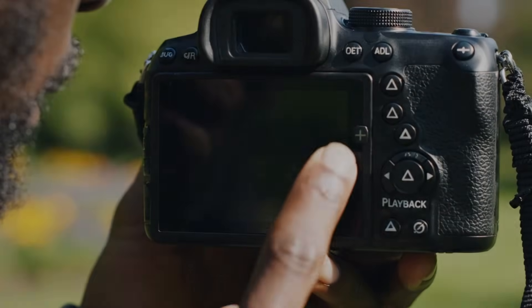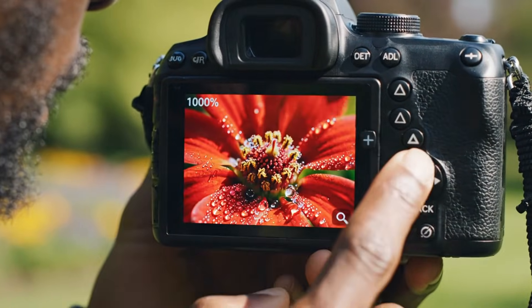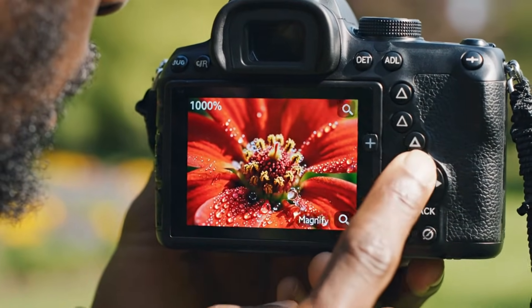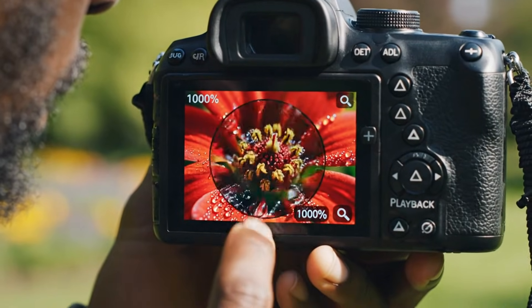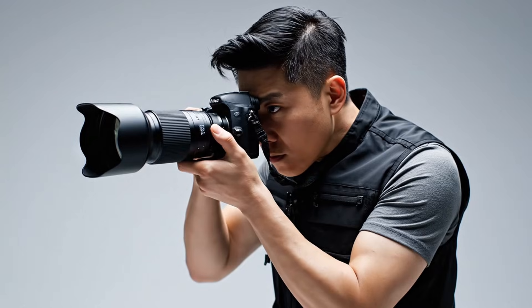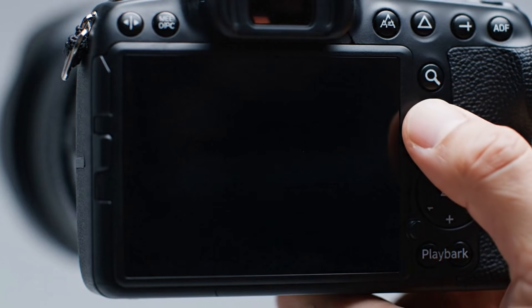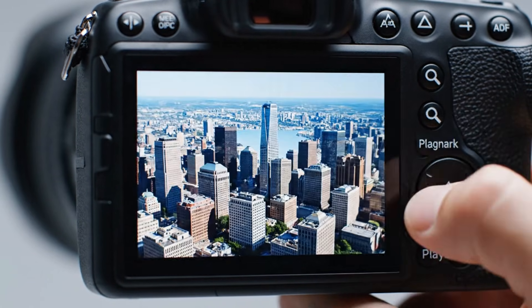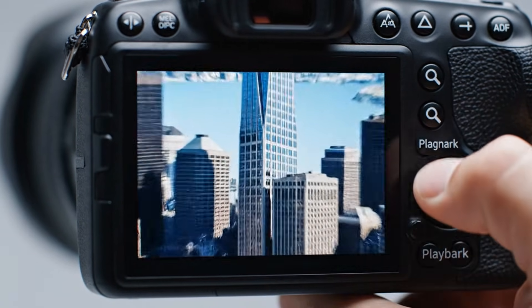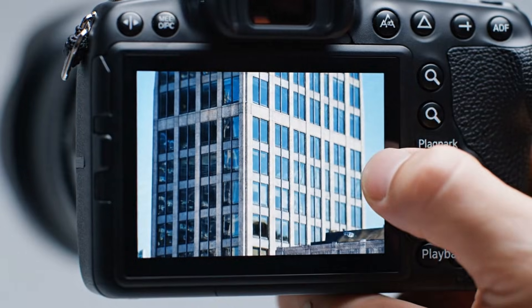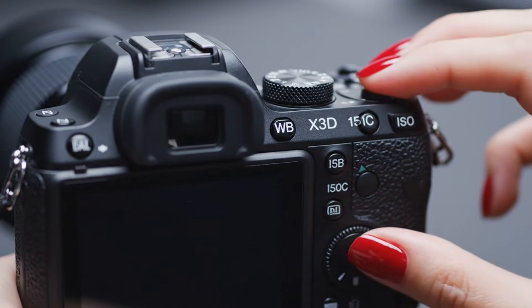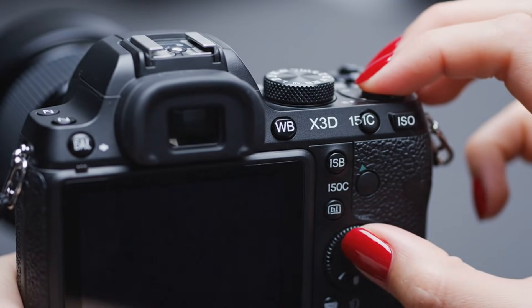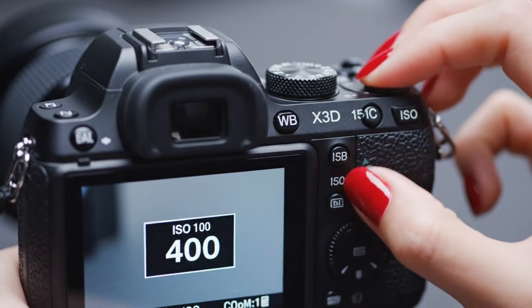In a world where photography is evolving faster than ever, there are cameras, and then there are masterpieces. The Hasselblad X3D350C isn't just another camera, it's a declaration. A statement of perfection for those who believe that photography isn't about taking pictures, but about capturing the soul of a moment.